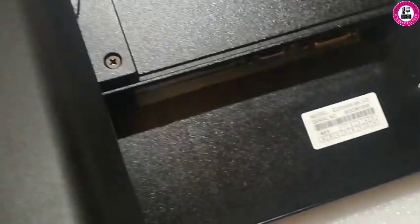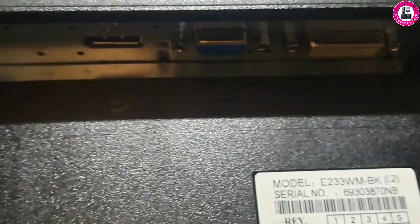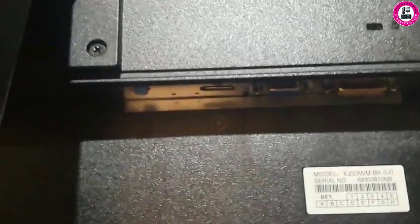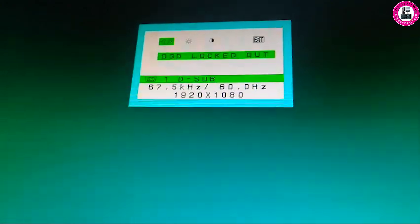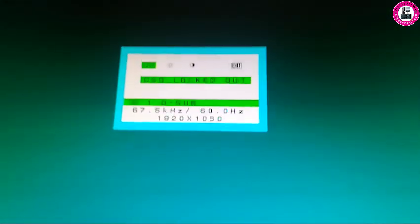What I'd like to show you in this monitor: I'll show you how you can remove the OSD lock from this monitor. This monitor has a VGA, DVI, and HDMI port, which is very good for those who need to use it.